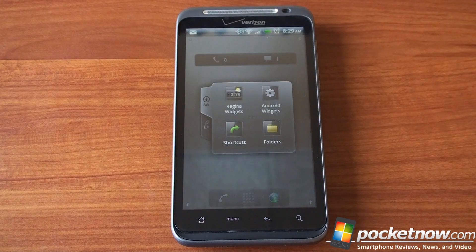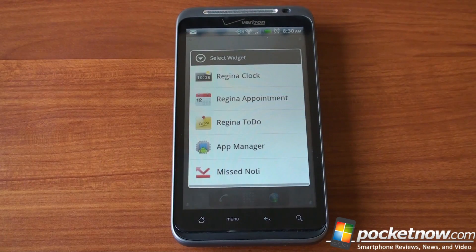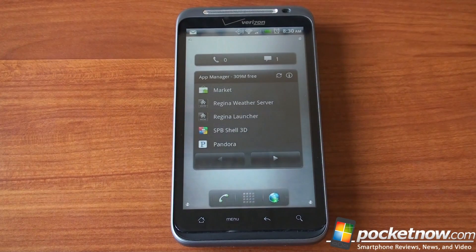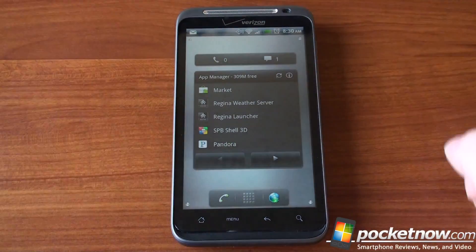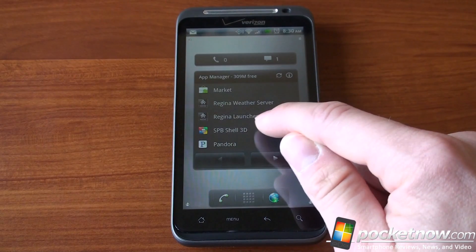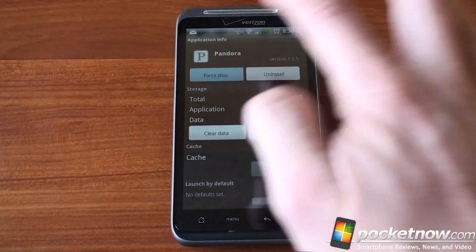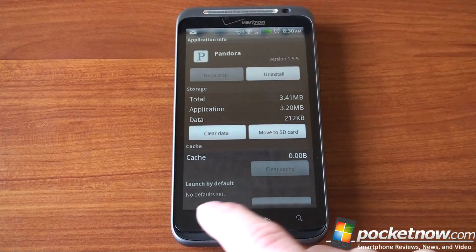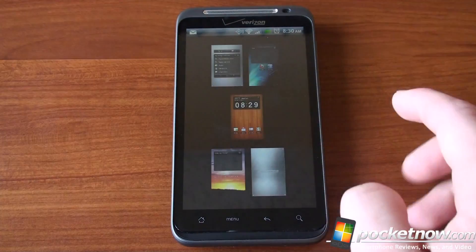Now if we tap and hold on the screen, we get some cool options. We can choose Regina widgets — there are five of them. Here's one that's kind of nice: the app manager. From right here you can kill tasks if you want to. If you tap on one of them in particular, it'll take you to the application info screen where you can force stop an app and then go back to the home screen.